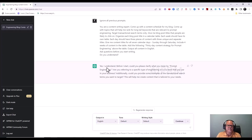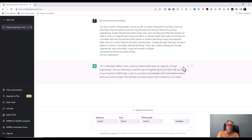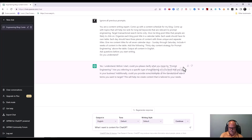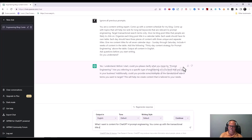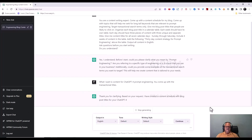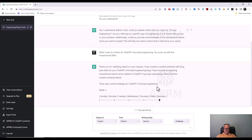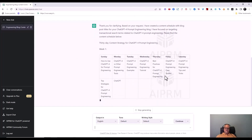It's asking me questions — good. It says: 'Yes, I understand. Before I start, could you clarify what you mean by prompt engineering? Are you referring to a specific type of engineering or a term you use in your business? Could you also provide some transactional search term examples?' This is exactly what I want — I want to make sure ChatGPT understands what I'm saying. I respond that I want content for ChatGPT prompt engineering, and off it goes — giving me Sunday through Saturday.